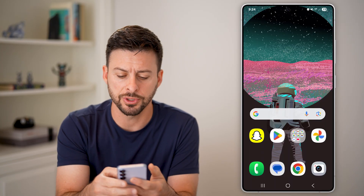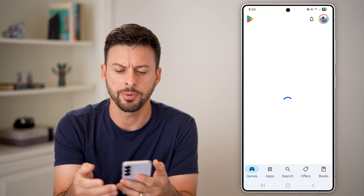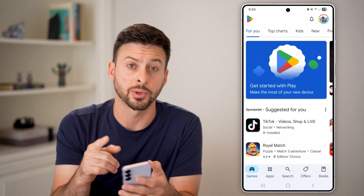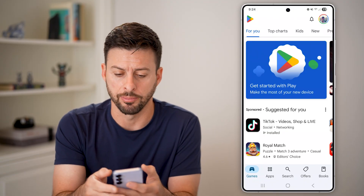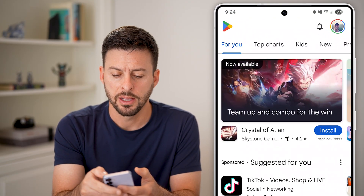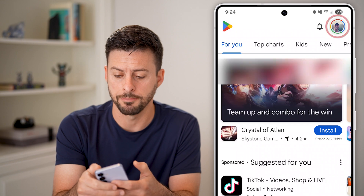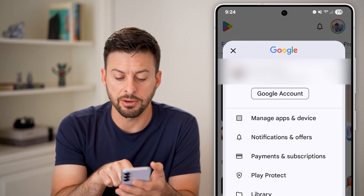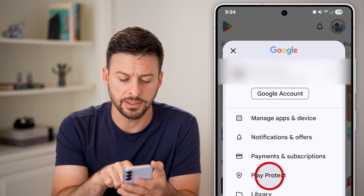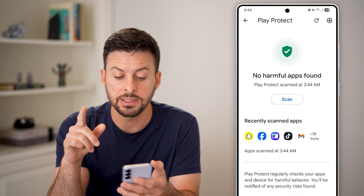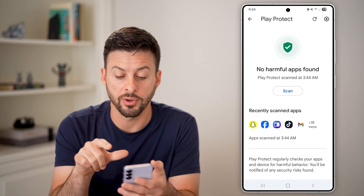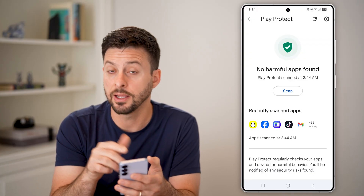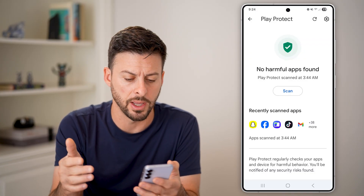The first thing we'll do is head into the Play Store. Open up the Google Play Store, and once you're in, we can check a couple different things. Tap on your profile button at the very top right. You'll be able to see midway down is Play Protect — tap on that. By default it says no harmful apps found, and Play Protect was last scanned in my case at 3:44am.